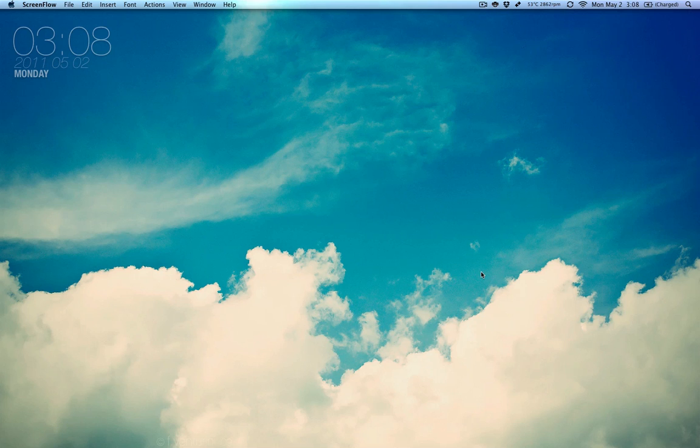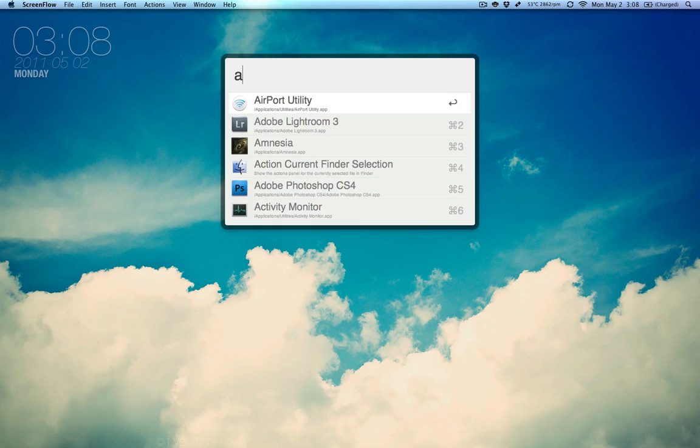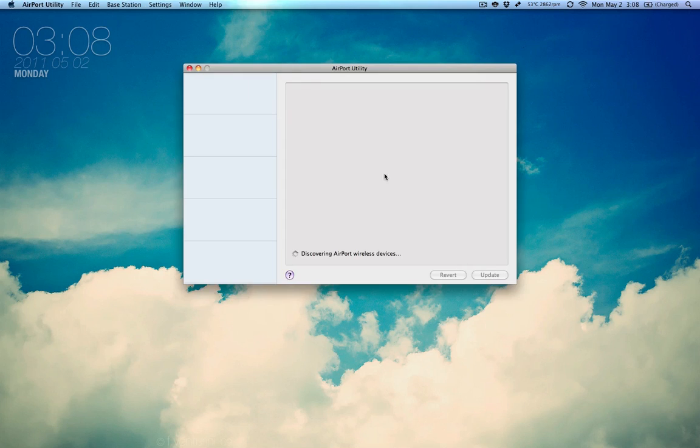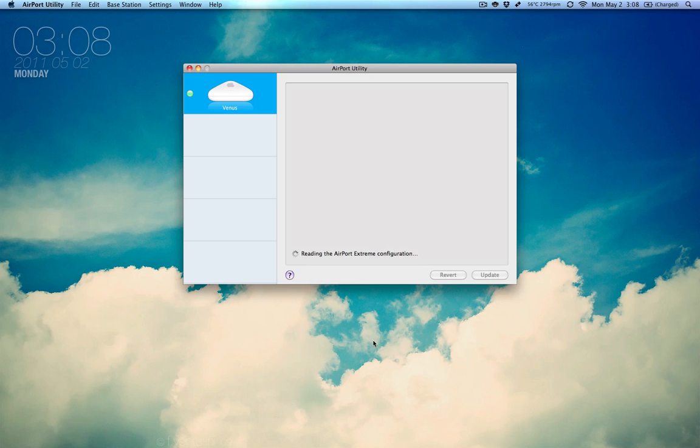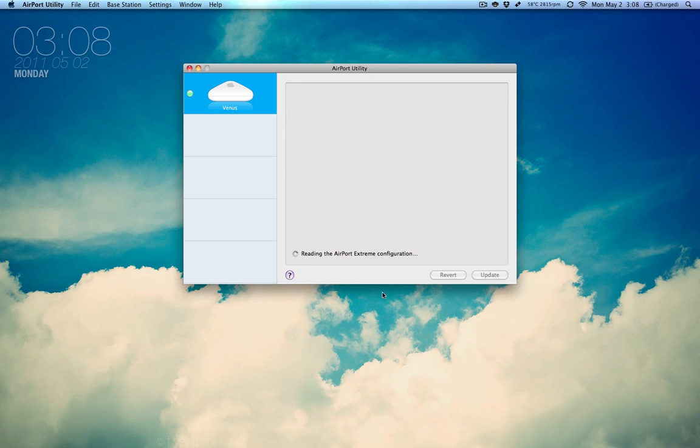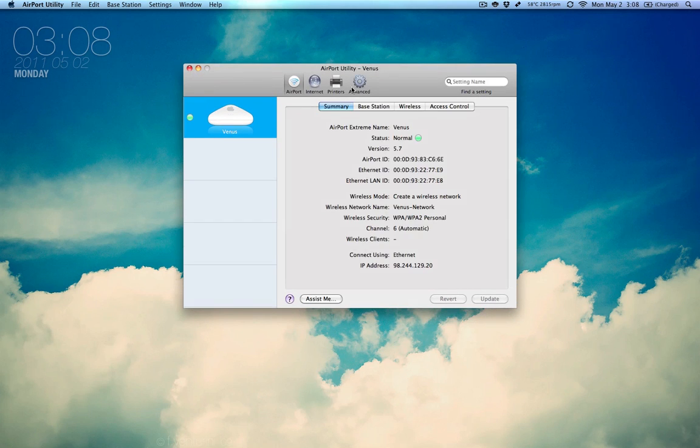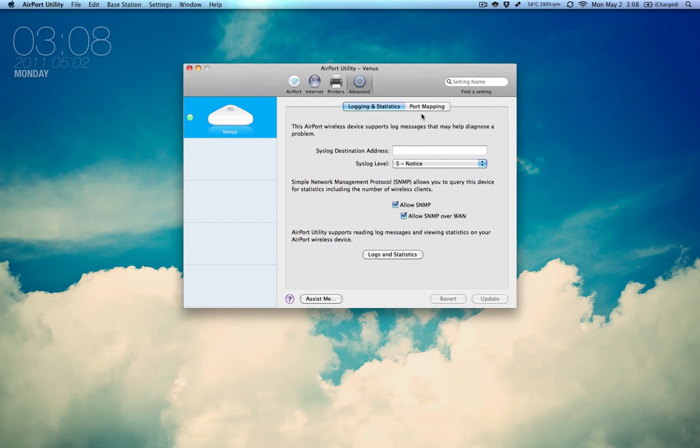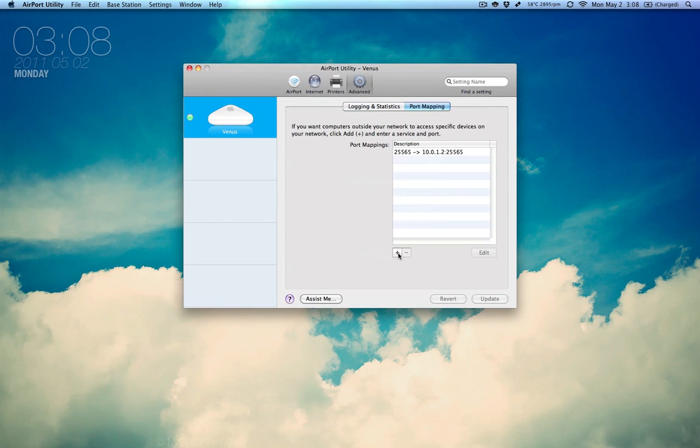One, if you have an Airport router, it's pretty easy. All you have to do is open up Airport Utility, go to your router, go to Manual Setup, go over to Advanced and Port Mapping, and all you have to do is add in the port and the IP.